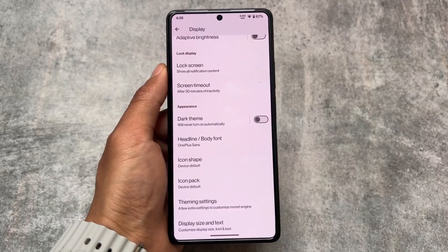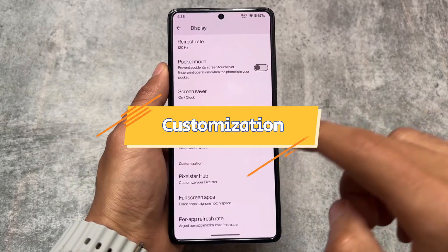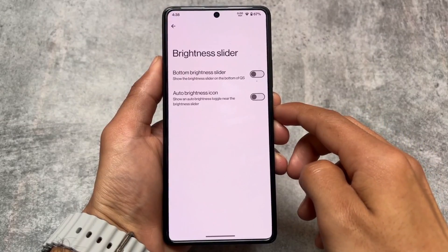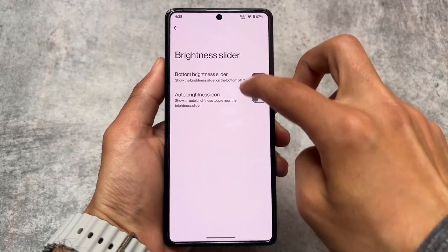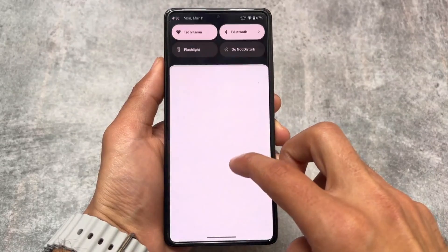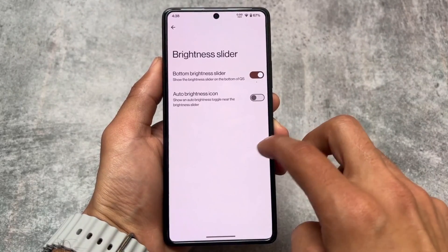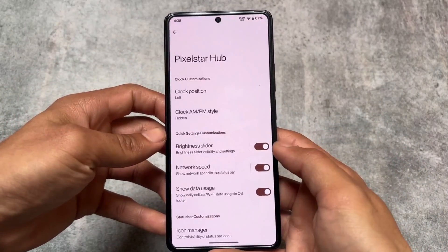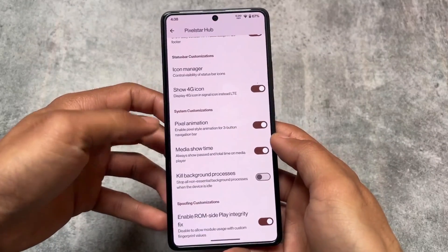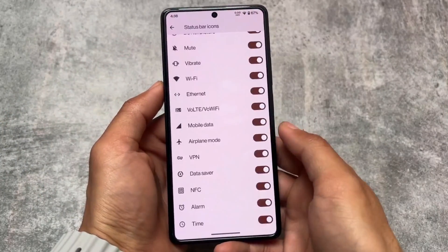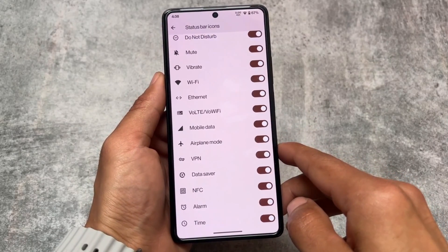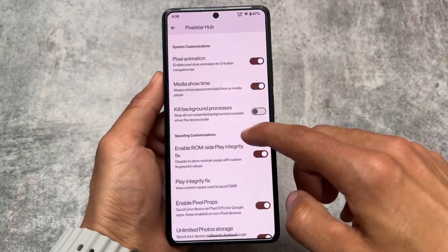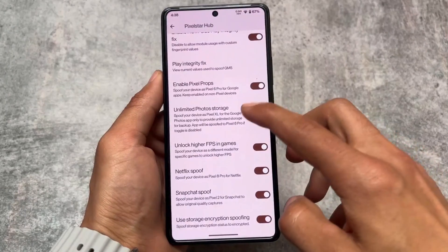In the customization section, there are useful tweaks: you can place the brightness slider at the bottom or top, control network speed indicators, and adjust data usage styles. One impressive addition is VoLTE and Wi-Fi calling icons — most pixel-based custom ROMs don't include these, but Pixel Star OS does.